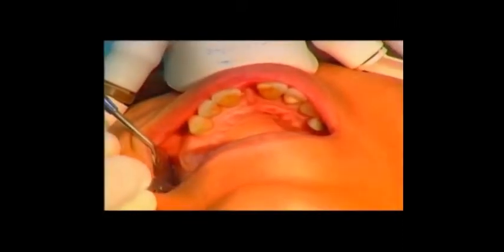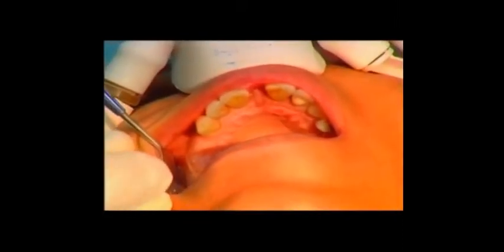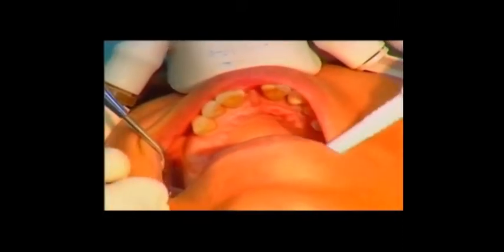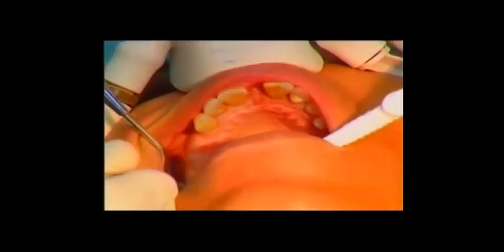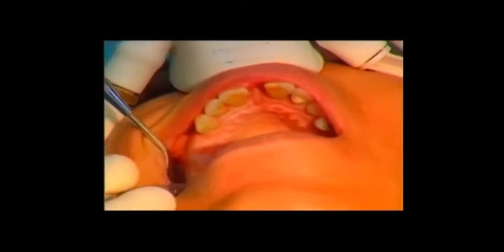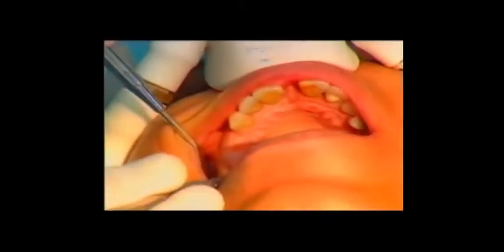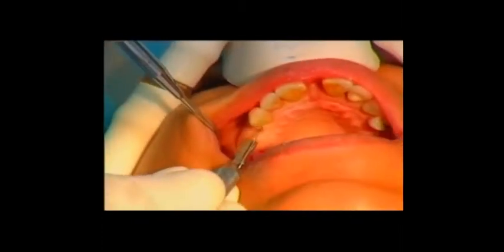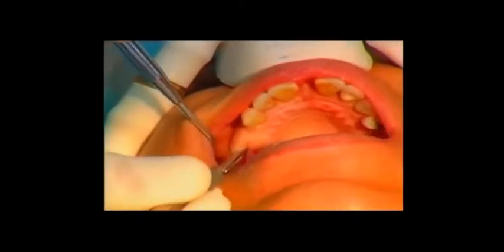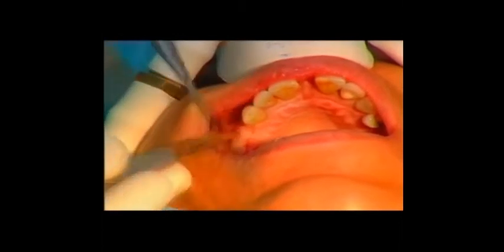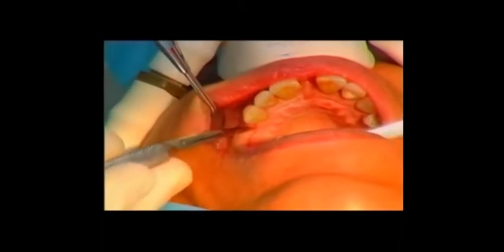A horizontal full thickness flap with palatal bias is raised, starting from the tuberosity region to the distal line angle of tooth 13. A small vertical incision is made to expose the alveolar crest.